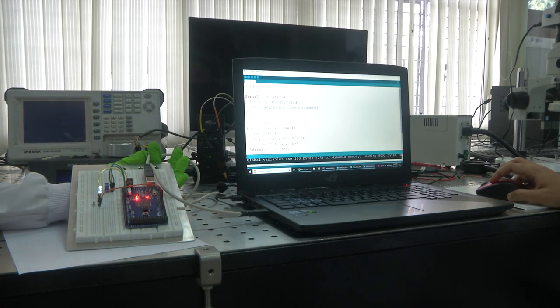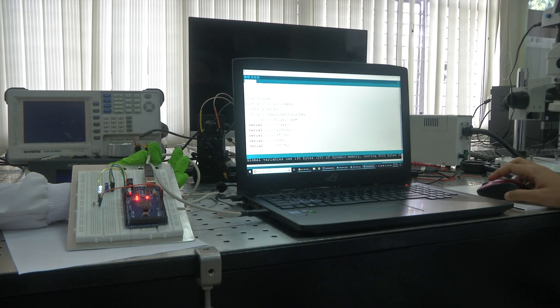We will be interfacing Arduino with different sensors and actuators, and will be using most of these functions. Thank you.